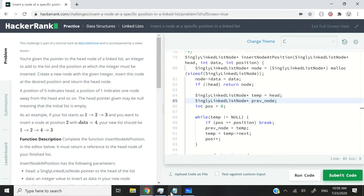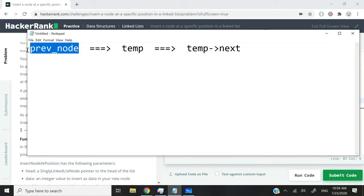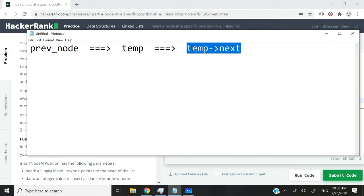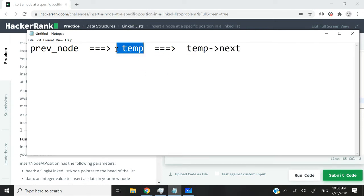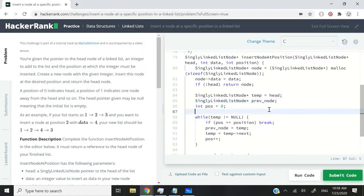And the logic can better be understood like this. Let's say this is temp. I'm using temp to traverse my linked list. PrevNode here is going to store the address of the node right before temp. And to access the node after temp, I can use temp next because the next pointer from my temp node is going to point to the next node in the list.